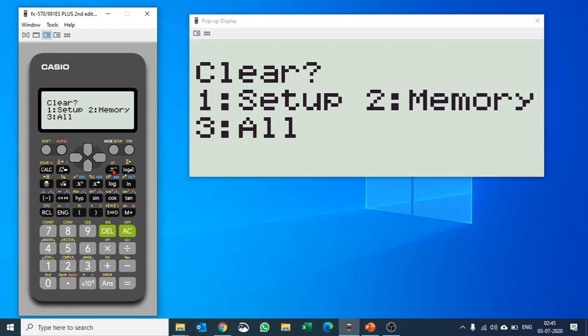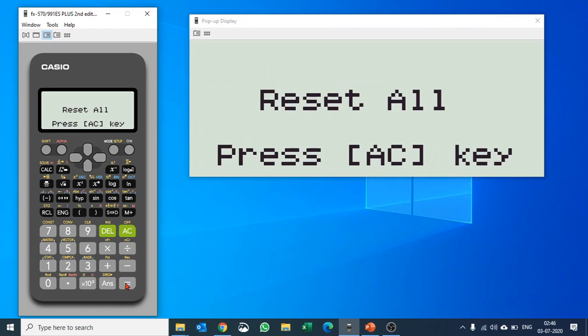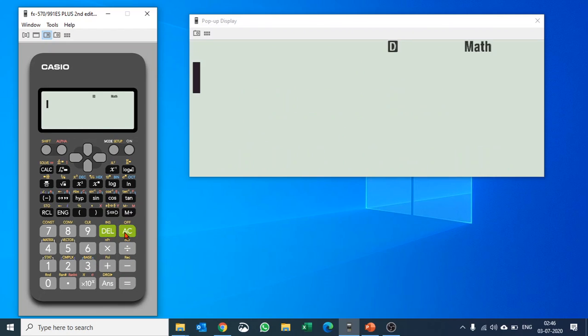I would suggest you do an All clear. Push number 3 and it will ask whether you would like to reset it. Press equals and done—it's reset to the factory settings. That is what is recommended.